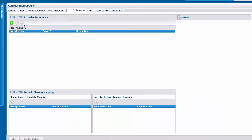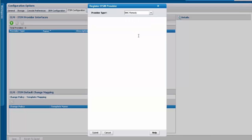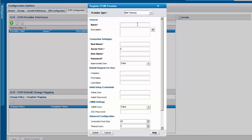Now it's time to log in to your CLM administration console and add the ITSM configuration. Set the provider type as BMC Remedy and enter the details of the corporate ITSM server.